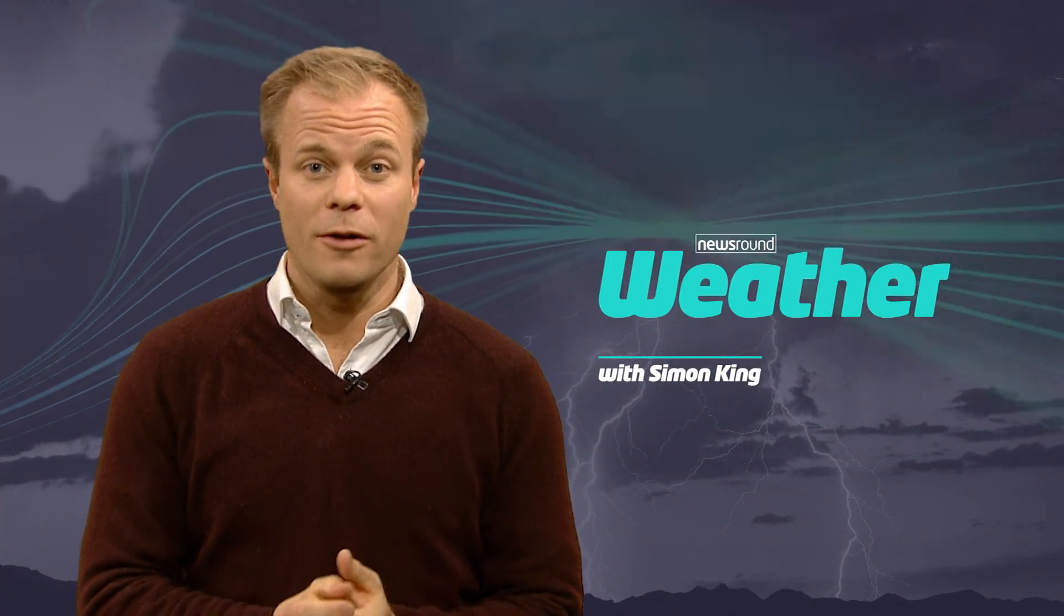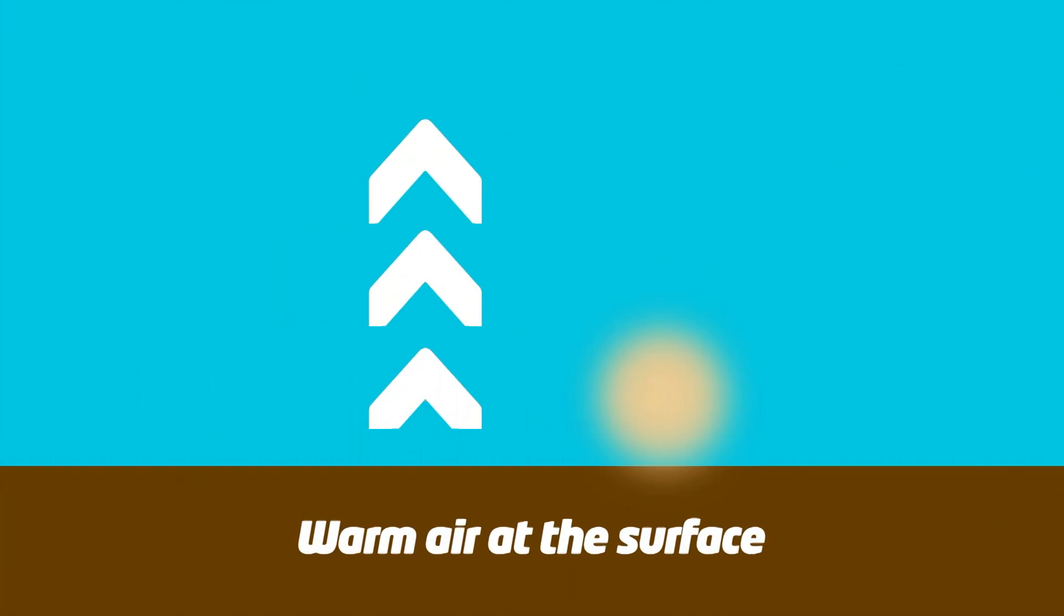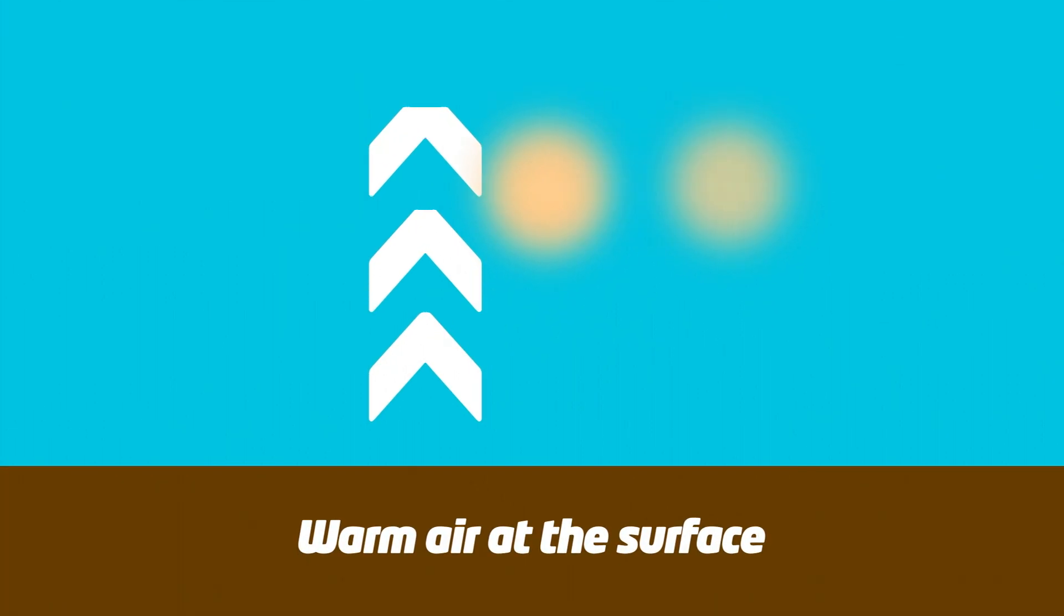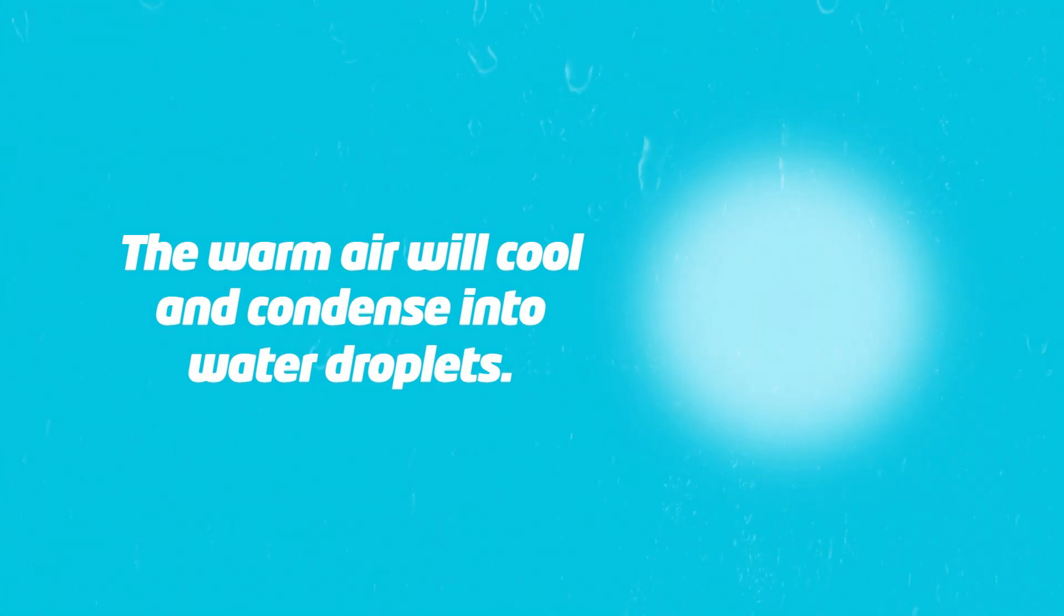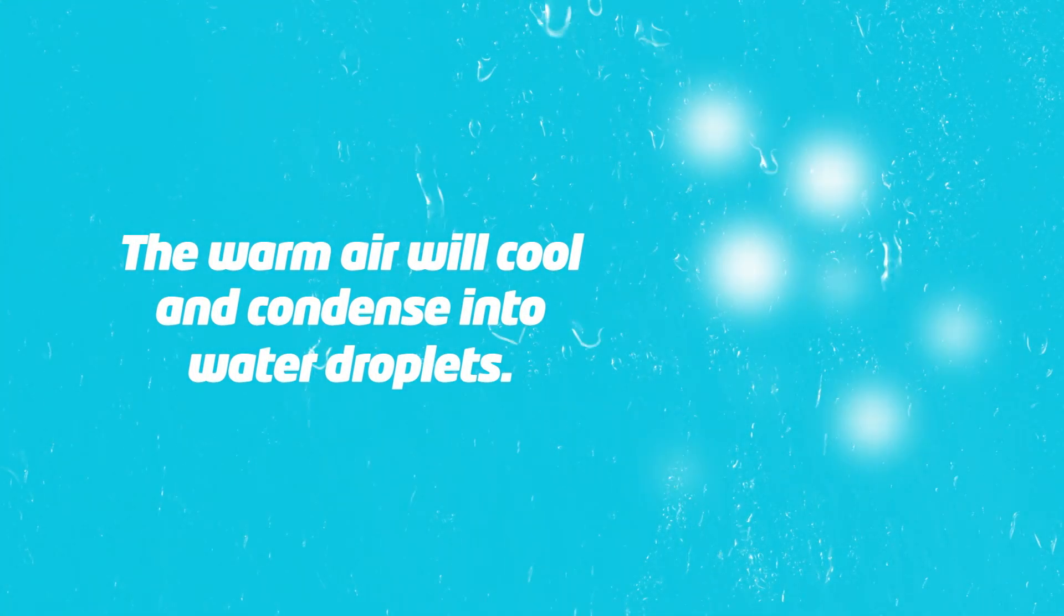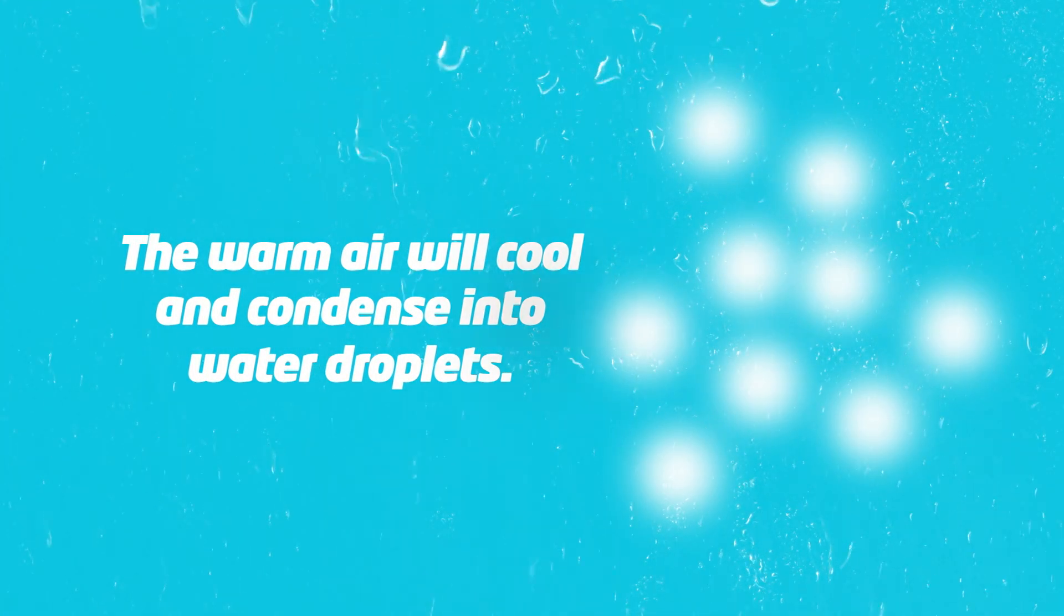So how does a thunderstorm start? Well, first of all we need warm air at the surface which rises in the atmosphere and that will start to cool and it will condense into water droplets.